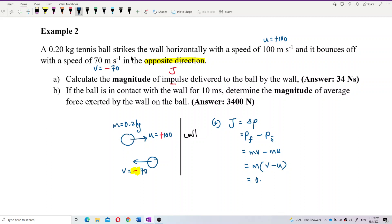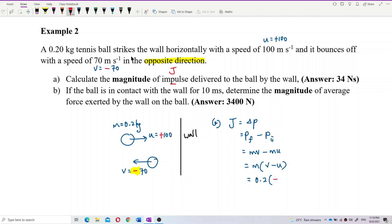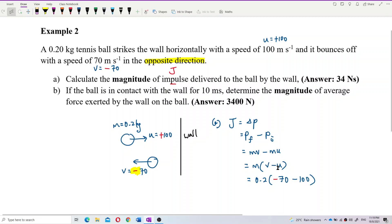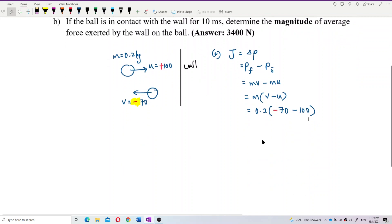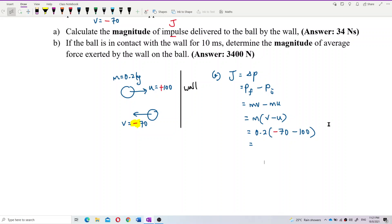Mass is 0.2 kilogram. The final velocity is negative because it moves in the opposite direction, so put a negative 70. Then minus U, which is positive 100. So: J = 0.2 × (−70 − 100). Calculating this, the answer is negative 34.